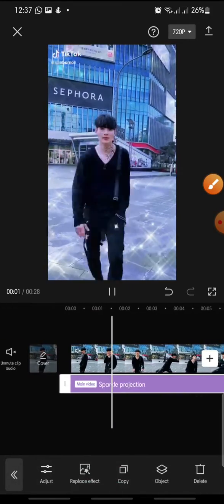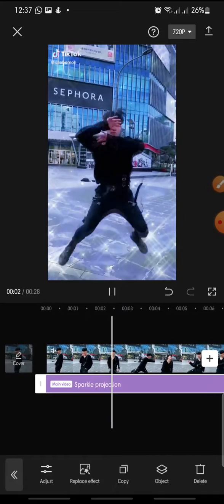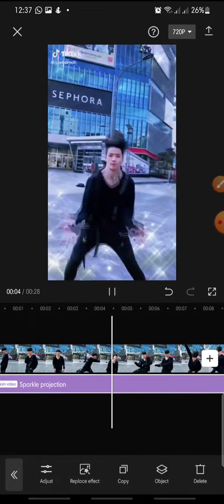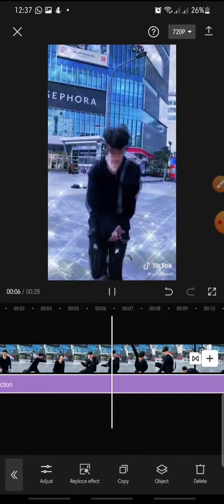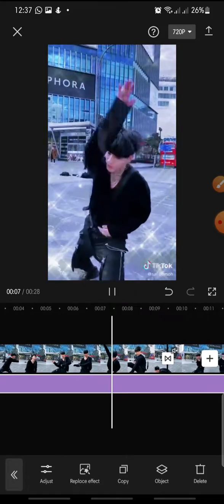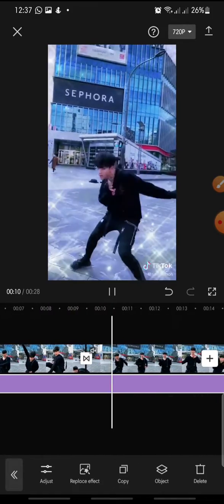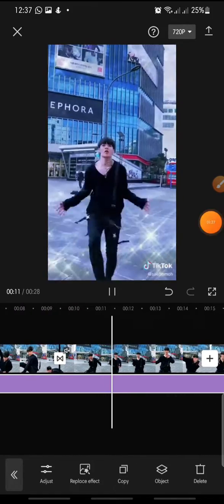That's how to add the Sparkle Projection effect on CapCut. I hope you found this video helpful. If you enjoyed the content, please consider liking, commenting, and subscribing. Bye!